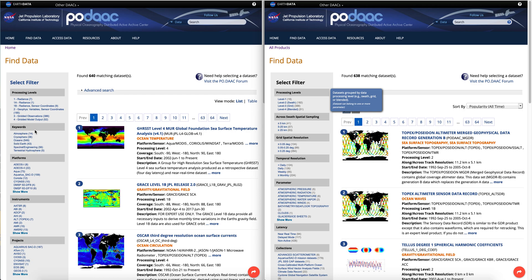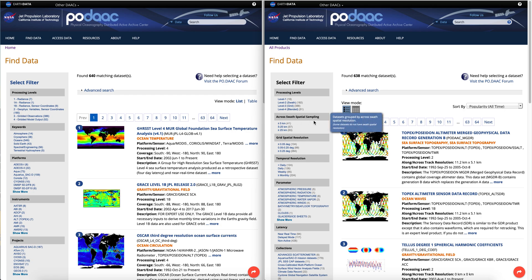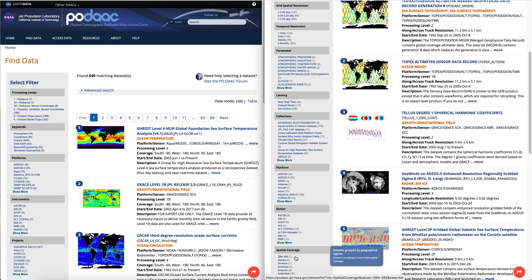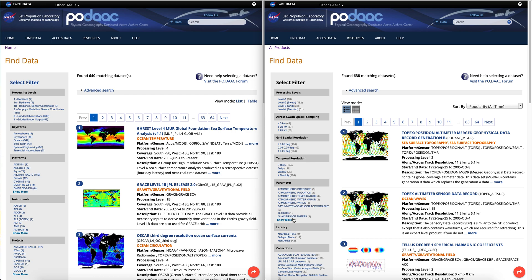There's also a keywords facet, which is new. These are the science keywords from the Global Change Master Directory, or GCMD. There are also platforms, instruments, and projects — these three are very similar to what we had in the past. Facets we are currently aware are missing, and are working with the CMR team to enable, include swath spatial sampling, spatial resolution, temporal resolution, latency, collections, and spatial coverage.